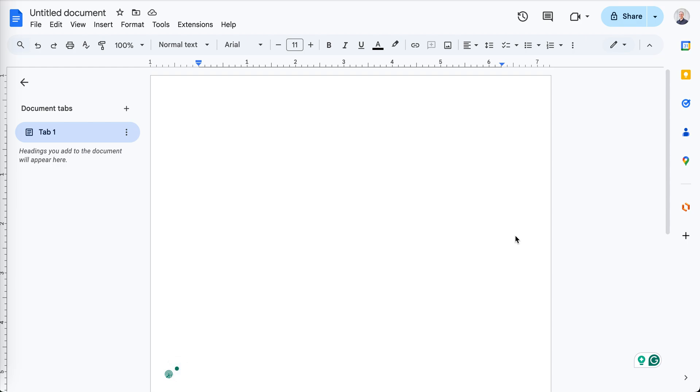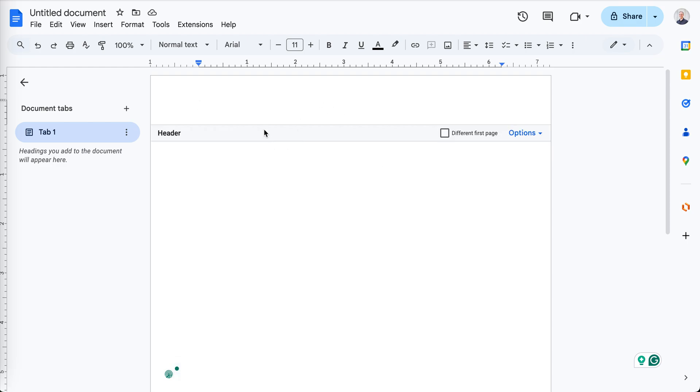Someone wanted to put a title in the header of his document, but he didn't want all the pages to have the same title. And here's how to do it.